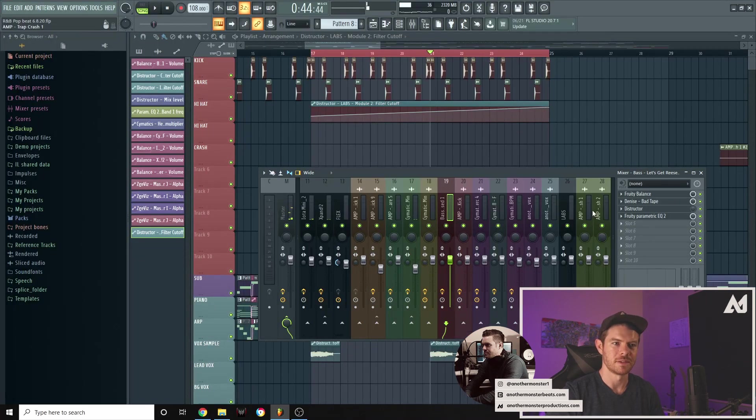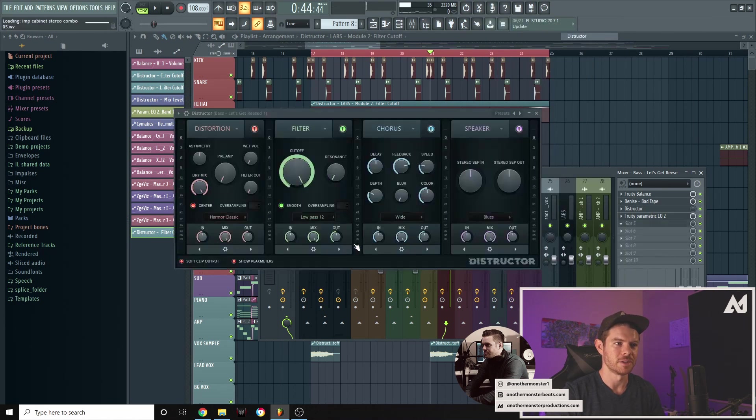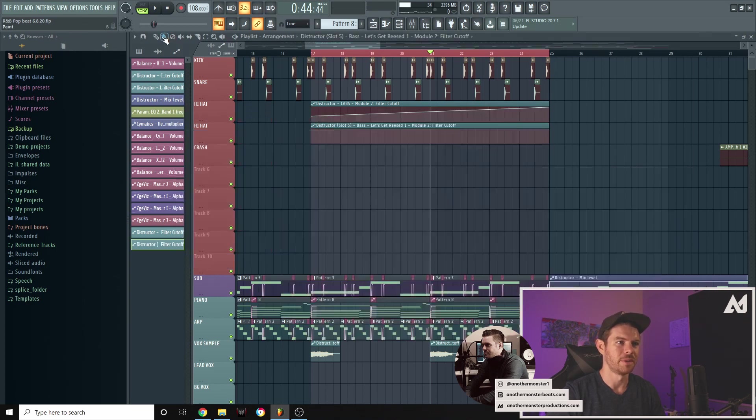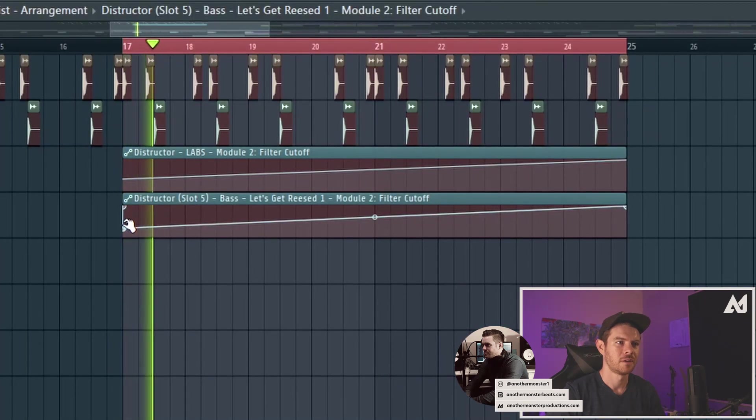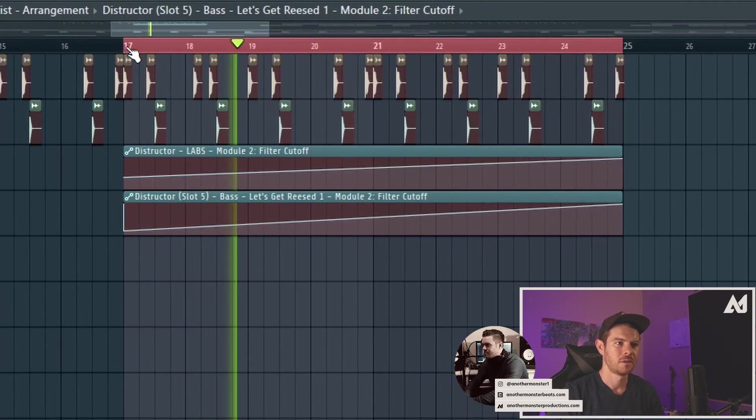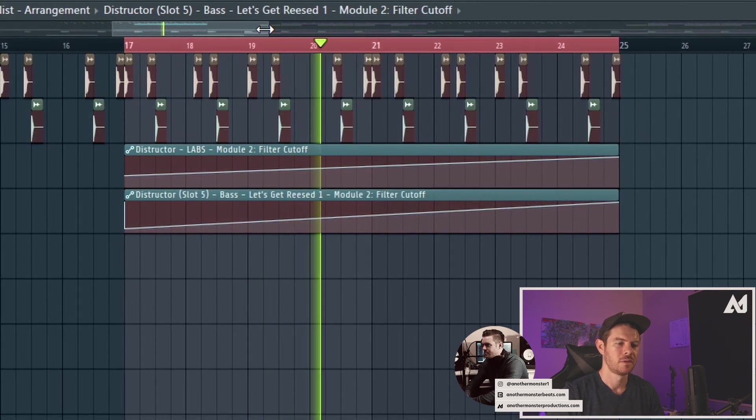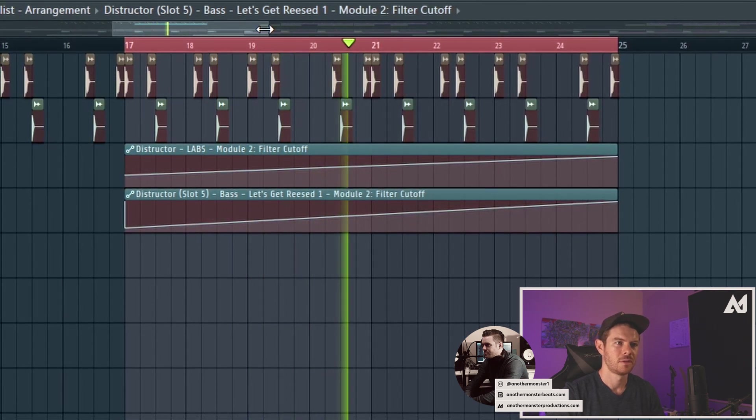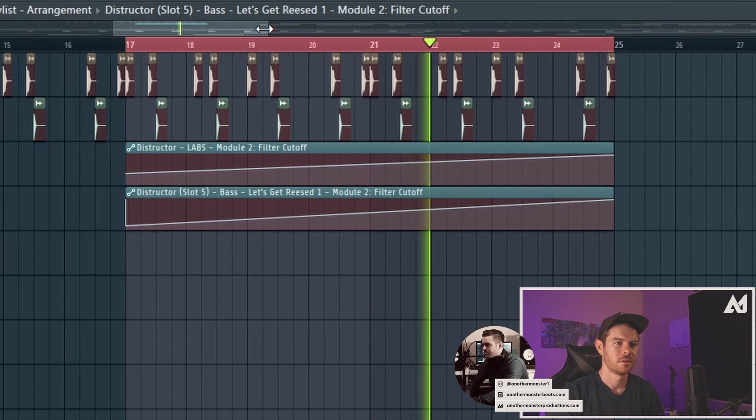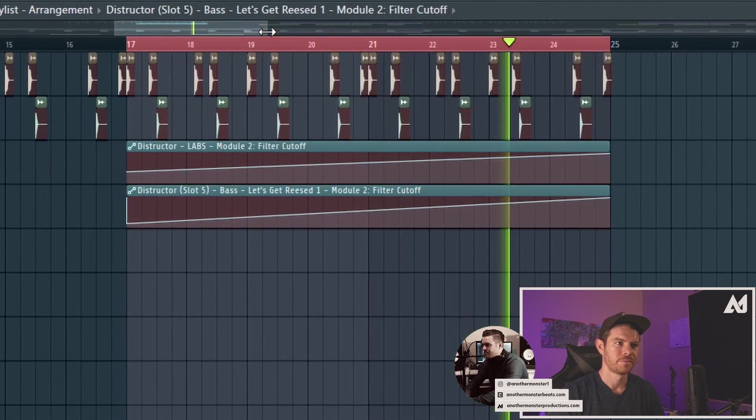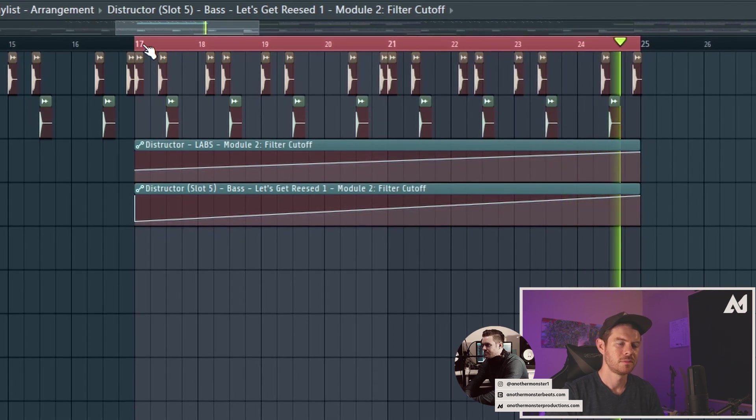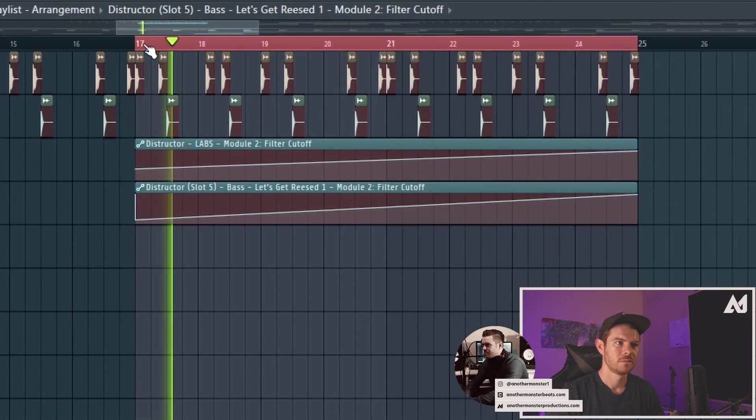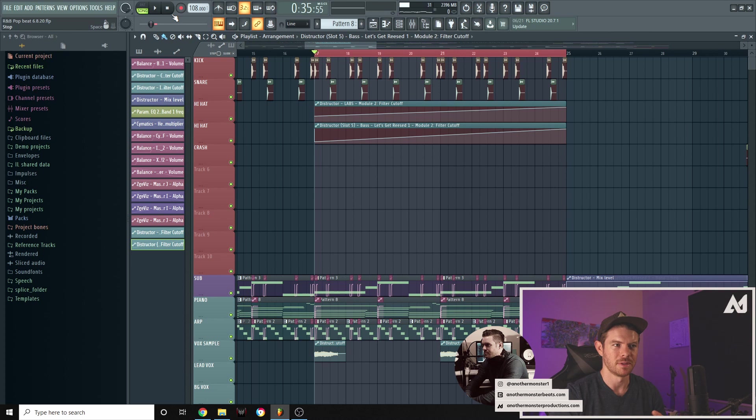And just to kind of take this a step further, so I already have a destructor here, which I probably did this at some point with the re-space, but I'm going to do another one just to illustrate this. So I'm going to mute all this stuff. I'm going to go ahead and create an automation clip on the cutoff and I'm going to do kind of this. So hopefully you can kind of hear that a little bit better.